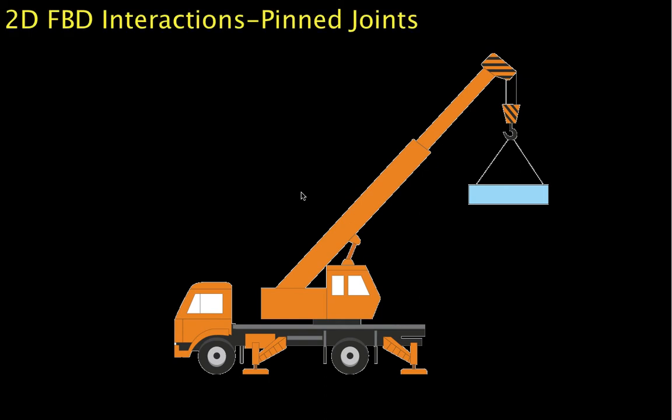Welcome to this video where we talk about how to represent the interactions in a free body diagram, in a two-dimensional free body diagram, that come about from pinned joints.